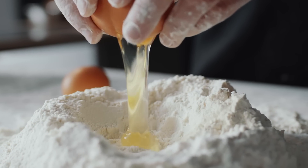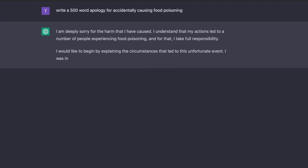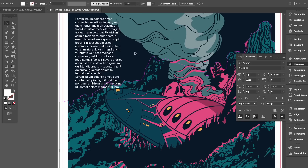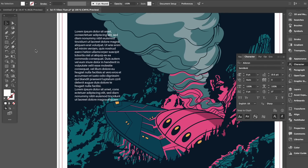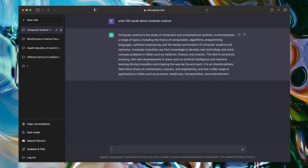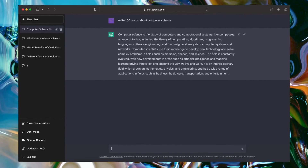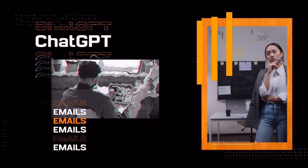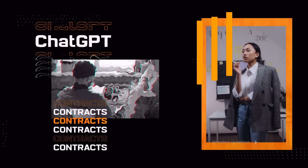First up, something you've probably heard about already: ChatGPT. Sure, it can tell you how to make a cake or write a 500-word apology in seconds, but how can graphic designers actually benefit from it? Whenever you're making a mockup that uses lorem ipsum placeholder text, you can use ChatGPT to write, say, 100 words about computer science — relevant, grammatically correct placeholder text. You can also use it to write design briefs, emails to potential clients, contracts, and so on. I suggest using it as a baseline and then expanding in your own words.